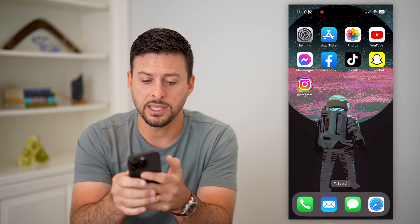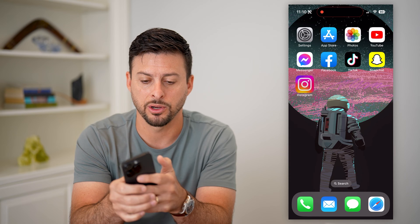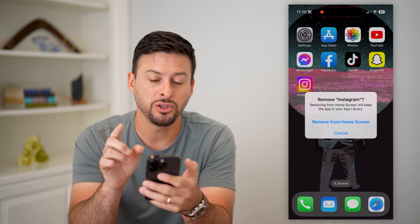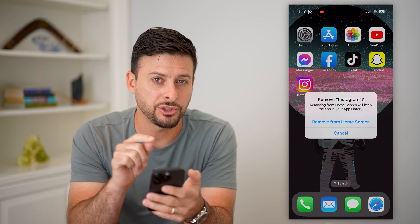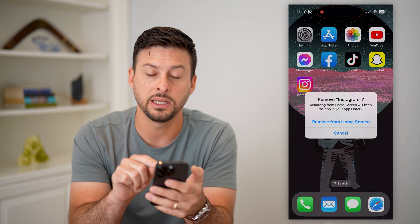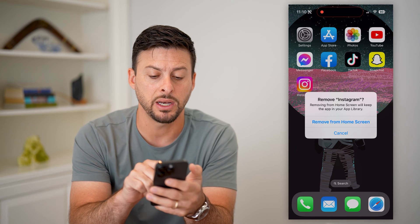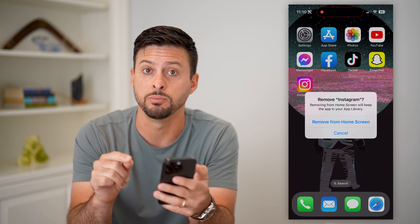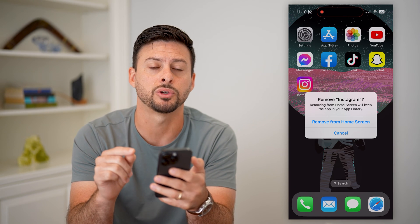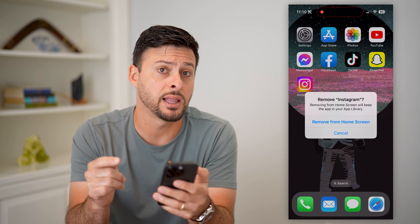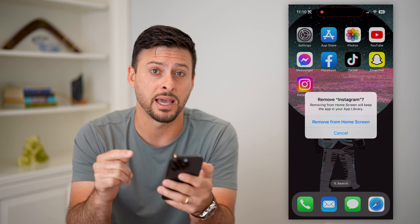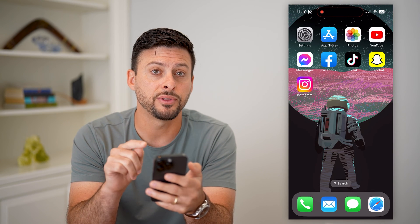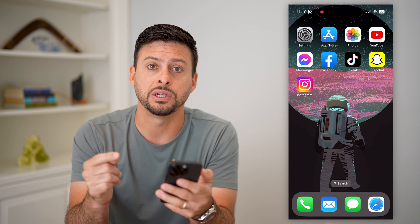If I tap on Instagram here and hold it, I can hit remove app, but usually it shows 'Delete Instagram' — but it only gives me the option to remove it from my home screen. It doesn't allow me to delete that app fully. The reason for this is Screen Time.